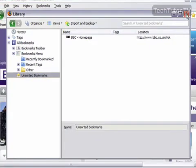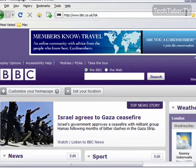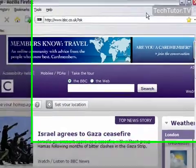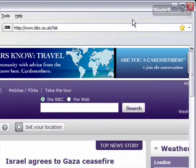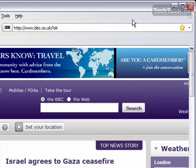I'm going to go ahead and close out of here. Another step you can do is when you bookmark, you can click the star a second time, and that way you can rename it, add tags, choose a folder for it to go in, or create a new folder for it.